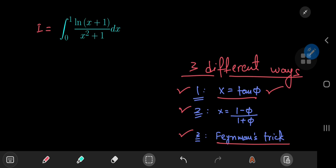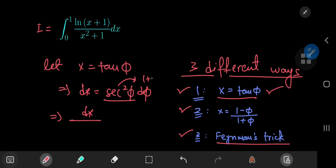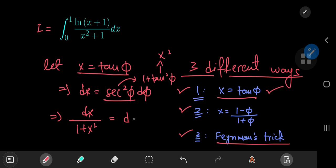So let i be this integral, and using this substitution, we let x equal the tangent of phi, which implies that dx equals the square of the secant of phi d-phi. This further implies that dx divided by the square of the secant — which is in fact 1 plus the square of the tangent of phi — and the square of the tangent of phi, according to our substitution, is just x squared. So that means we have dx by 1 plus x squared equal to d-phi.